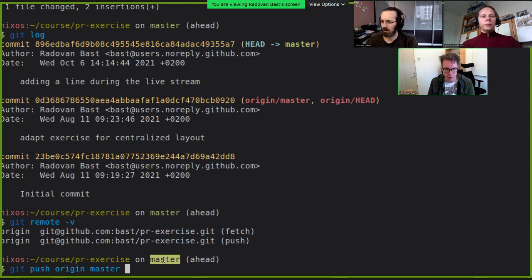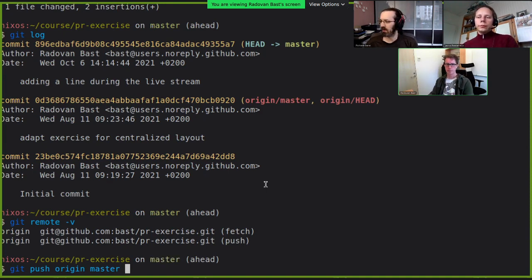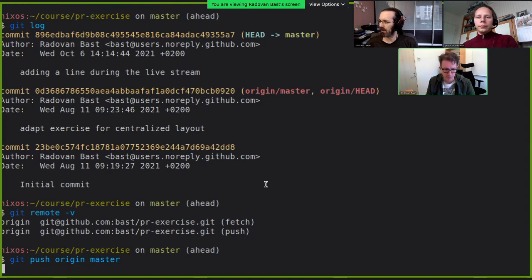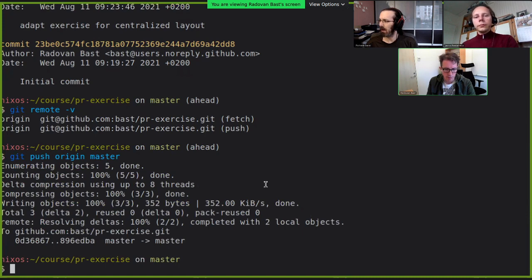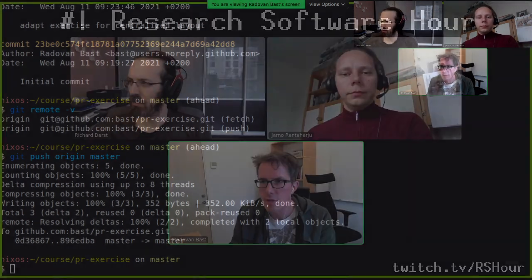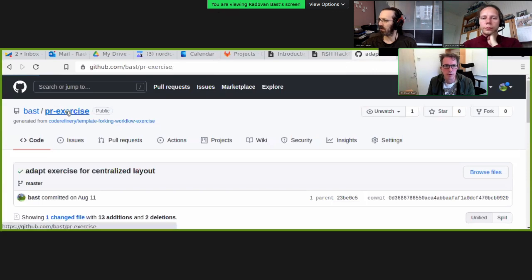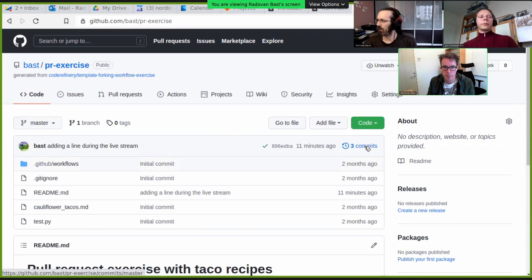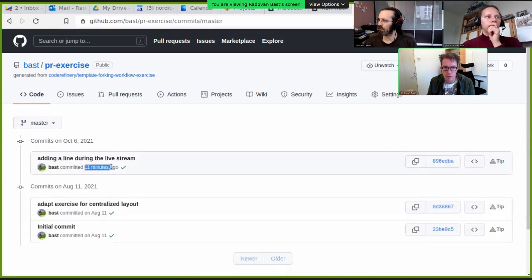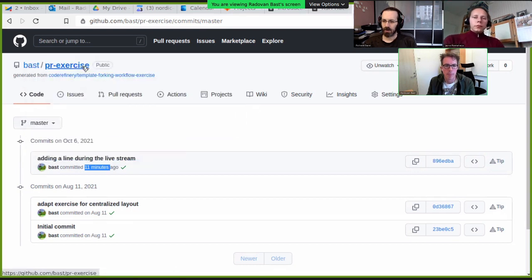I'll push to origin, in this case the master branch. Now it uploads all the commits I created locally — the one additional commit. If I now reload, switching to the browser: there is now a new commit created 11 minutes ago, shared on this master branch.